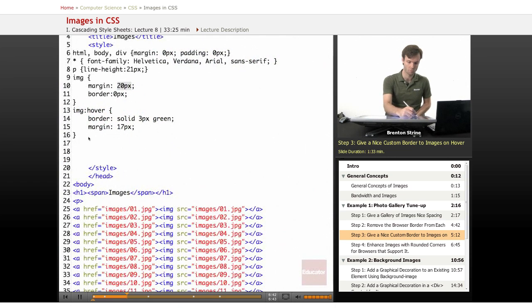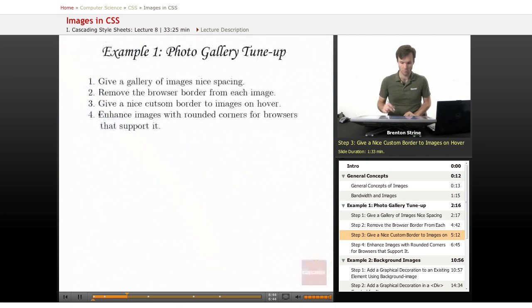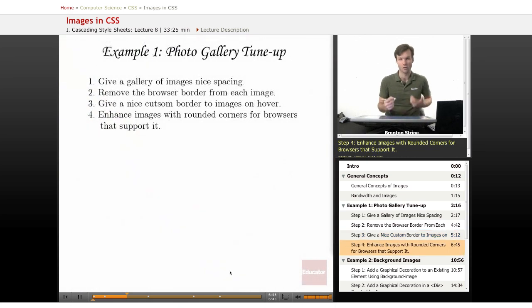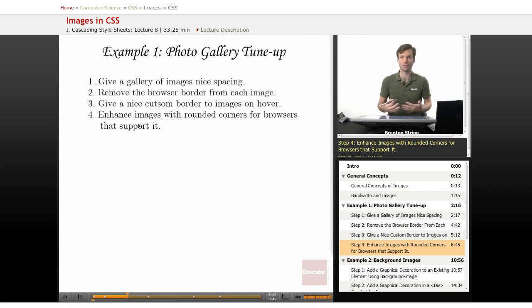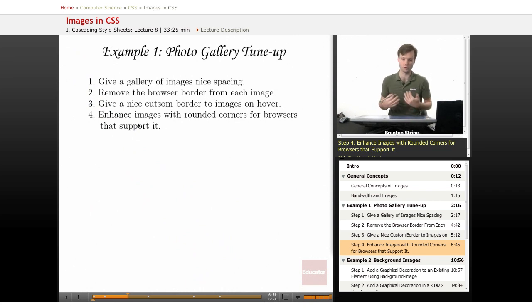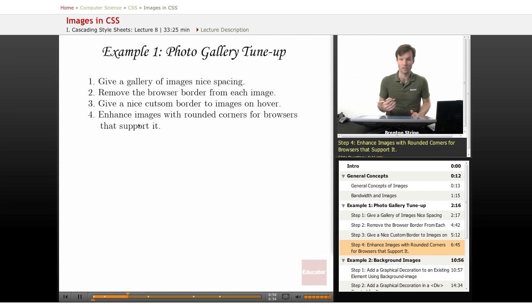So now the border shows up very nicely. And that's pretty simple here, just these two little pieces of code. Okay, so last we're going to enhance the images. In terms of progressive enhancement, this is just going to be for browsers that can handle some of the newer CSS3.